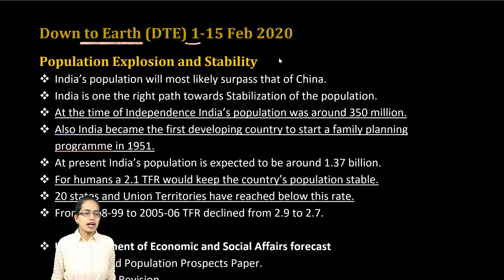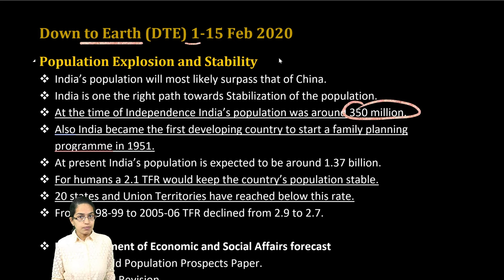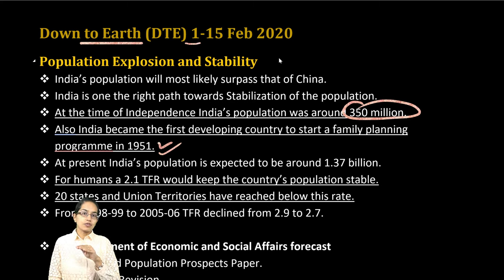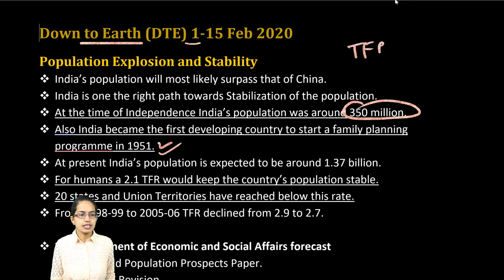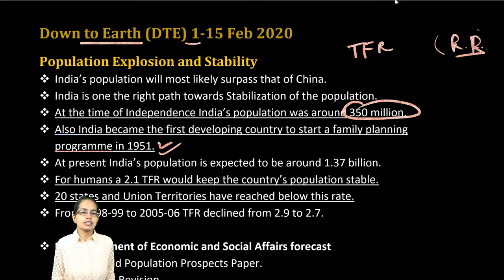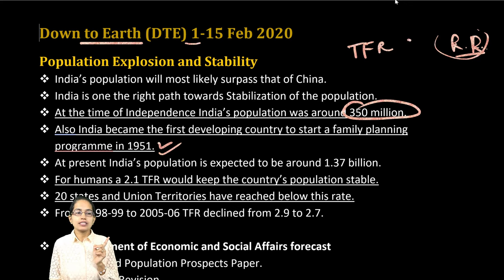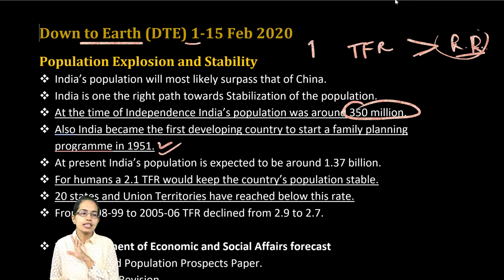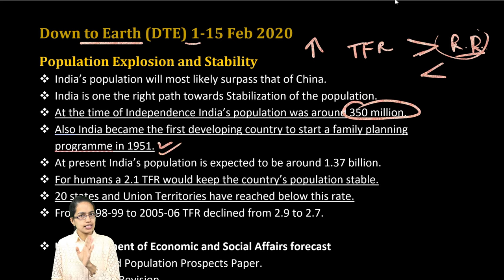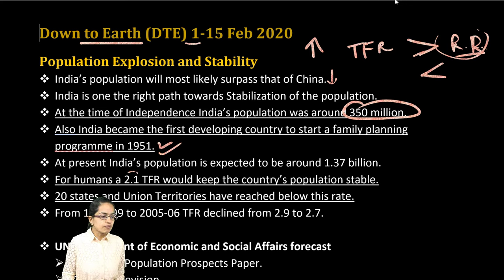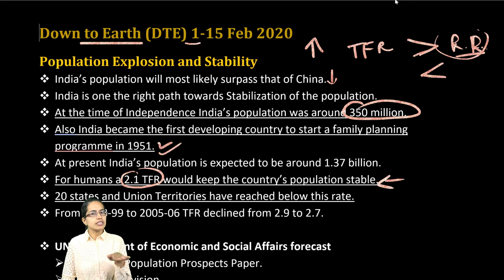At the time of independence, India had around 350 million people. India was one of the first developing countries to have a family planning program, back in 1951. At that point, we decided we would be able to curb the growth of population. We understand this in terms of total fertility rate vis-à-vis the replacement rate — the rate at which you are able to exactly replace the population. If the total fertility rate is greater than the replacement rate, there would be growth; if less, there would be a decline. At present, a total fertility rate of 2.1 would give us a stable population.